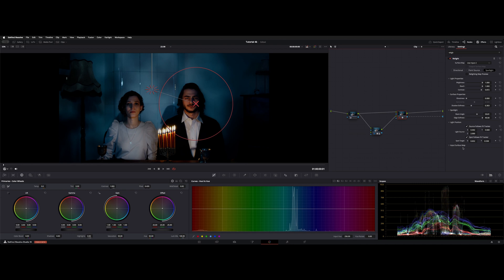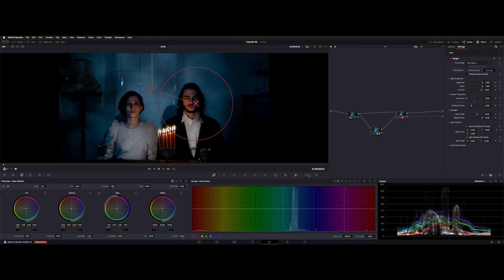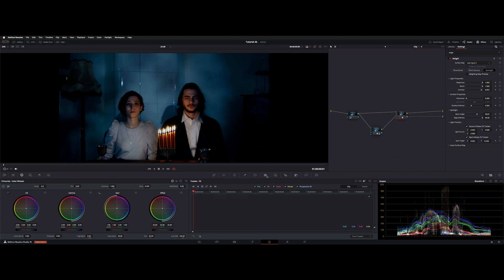If you notice, we have a lighting position, and we have a source follows effects tracker. If you had a motion clip and you wanted to track something to some on-screen action, with that node selected and that relight effect added, you can go to your tracker in the middle here and choose the effects tab.